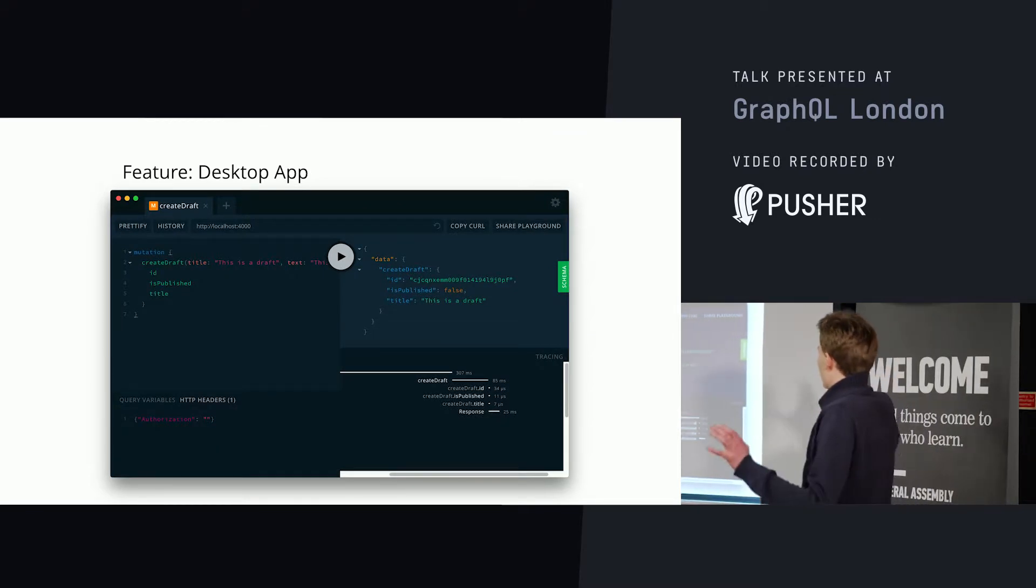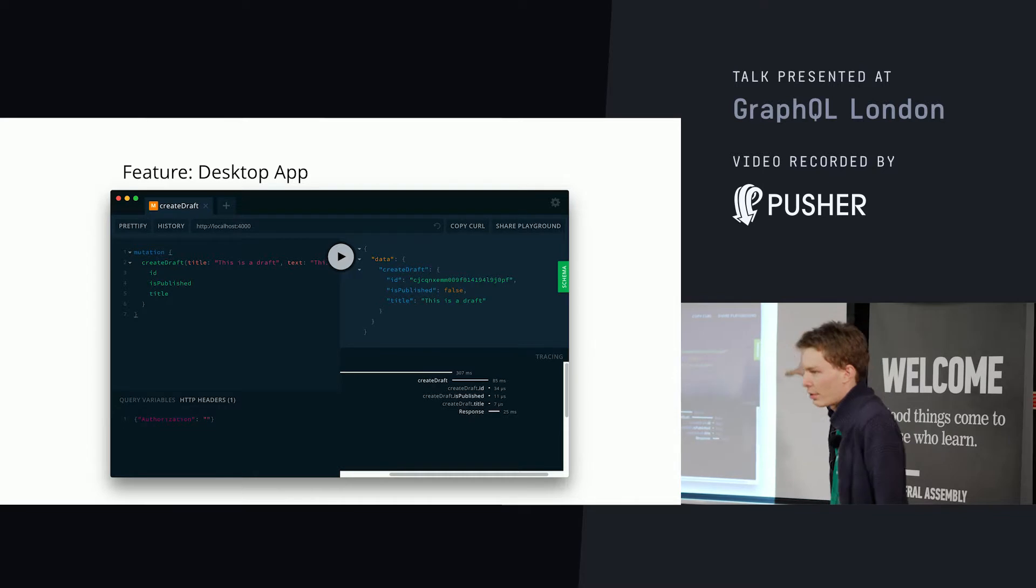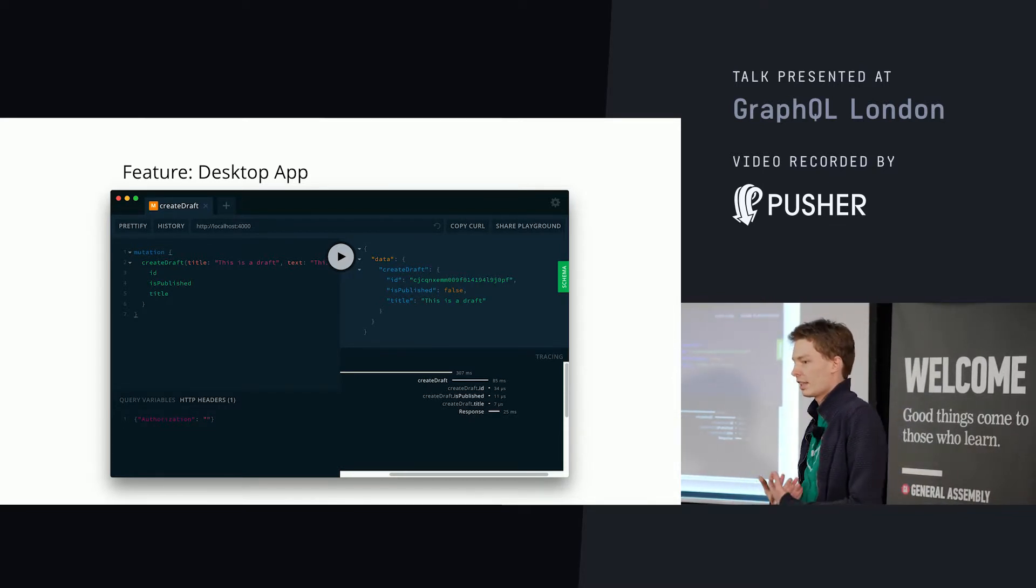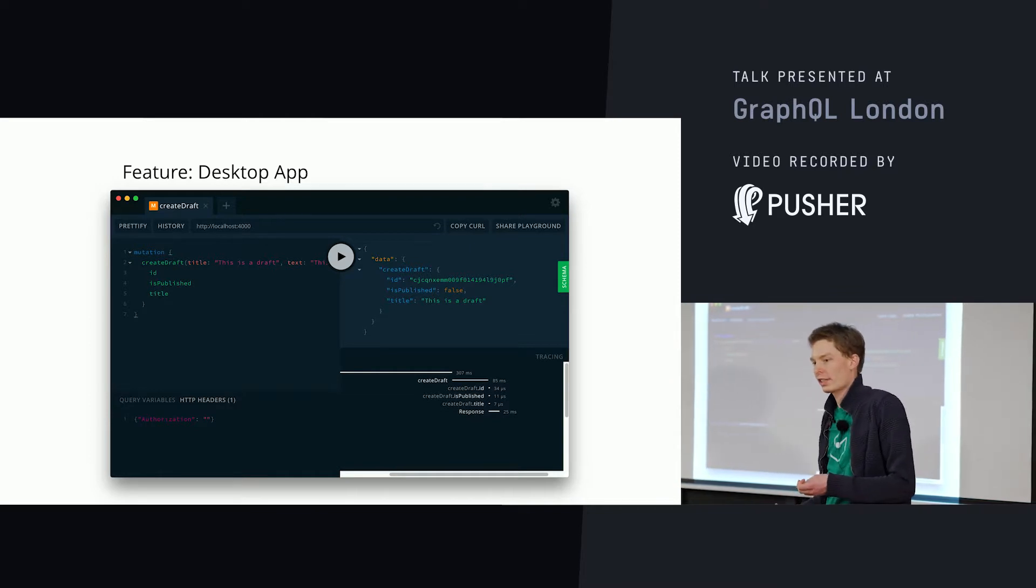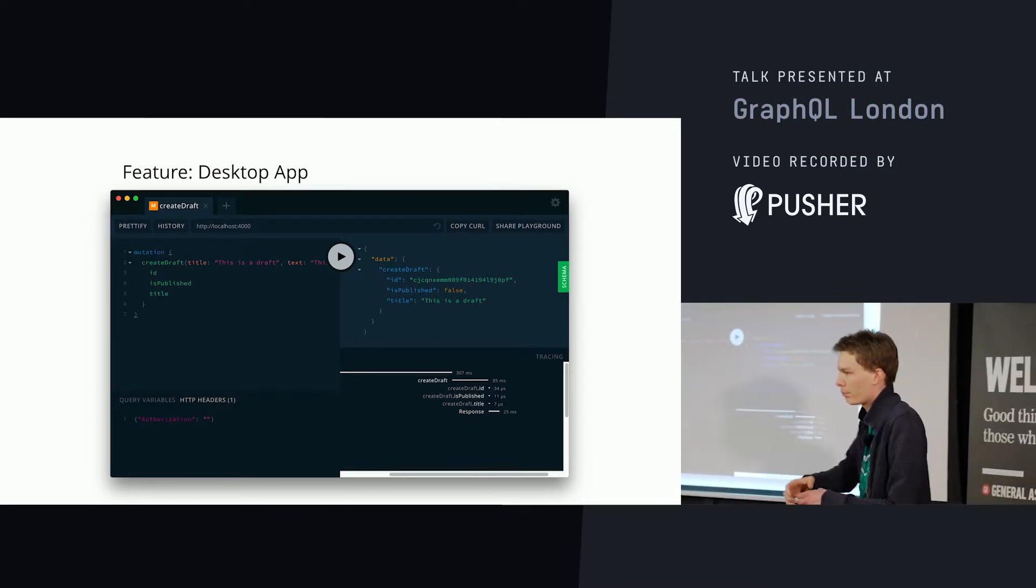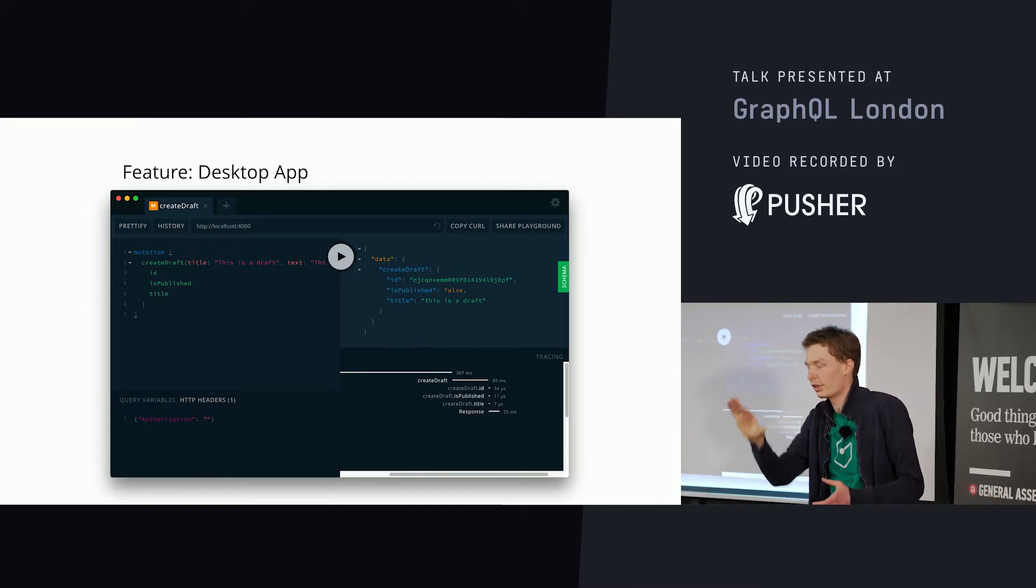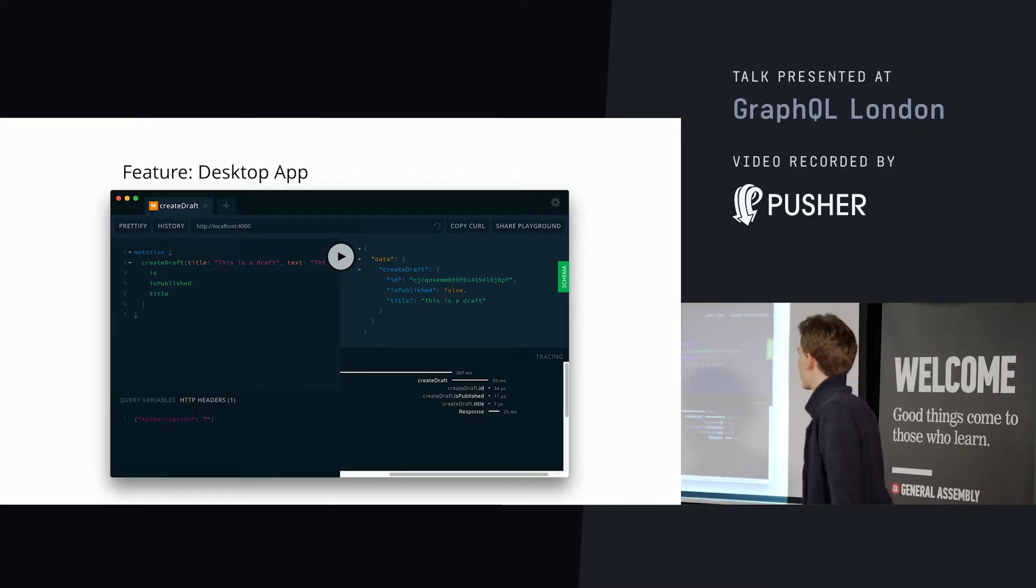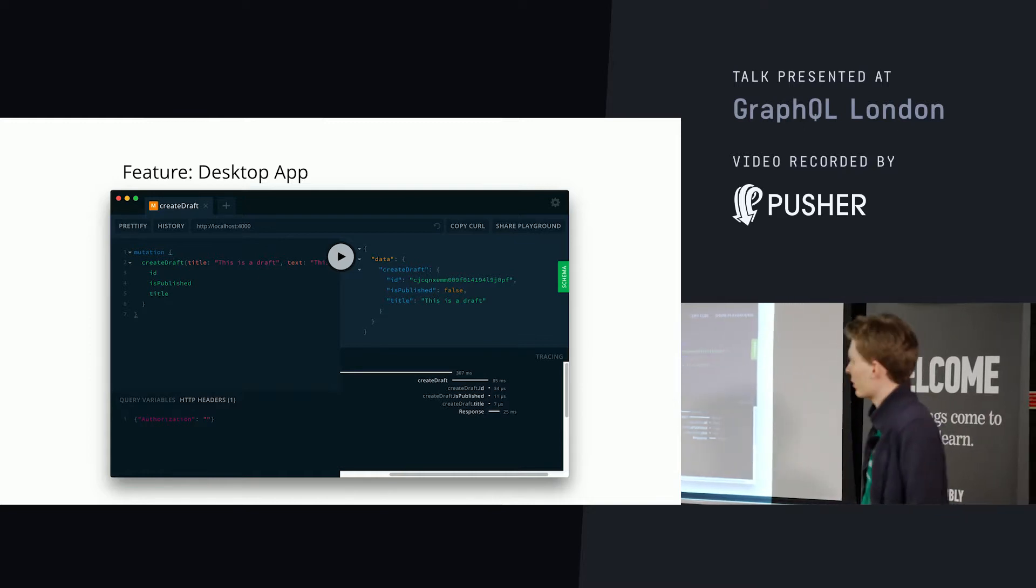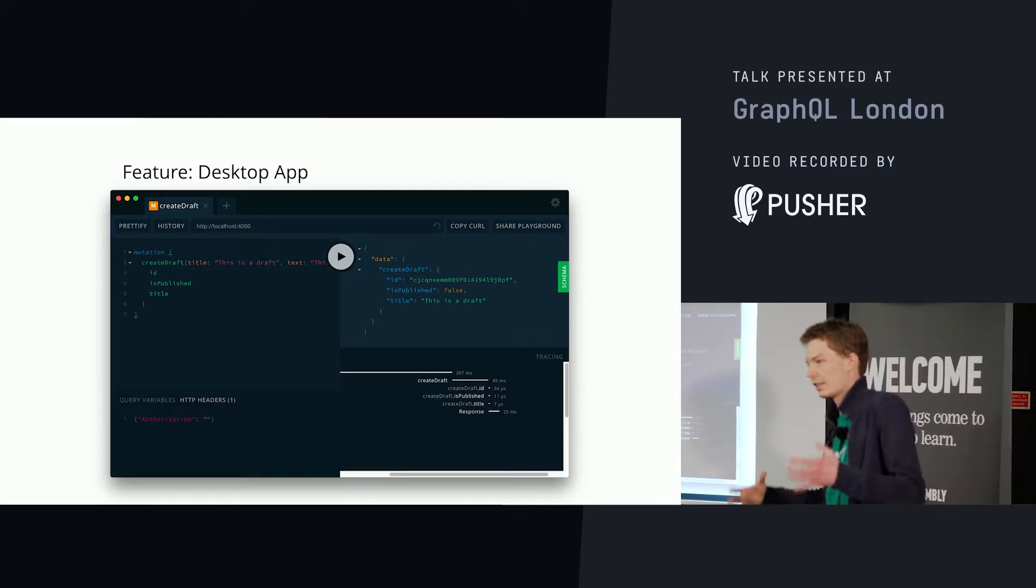So this one tells you that the overall request took 84 milliseconds. Then create draft is a top block that took 61 milliseconds. And of this apparently getting the ID took 32 microseconds and no time at all. And then the response getting back to you took 18 milliseconds. When you have a more complex query, this becomes really useful. And there's also a standalone desktop app. So you don't need to embed it in a browser if you don't want to. You can just use the desktop app. And the desktop app works together with GraphQL config. So you can open a config file with this thing and it'll pop up and show you all the endpoints you have configured, injecting the authorization variables you need to connect. So that's a great example of how all of these tools in the ecosystem actually play together.